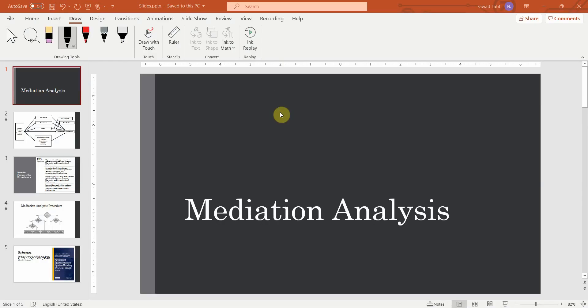Mediation Analysis. In this session, we are going to look into how to perform a more detailed and comprehensive mediation analysis in SmartPLS 4.